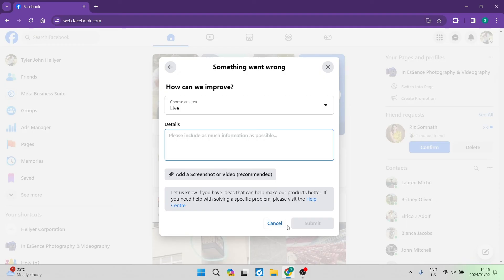Once you've done so, the Submit button over here will become blue — go ahead and tap on that. Facebook will get back to you in a few days, so just have some patience and they'll be able to sort out the issue.